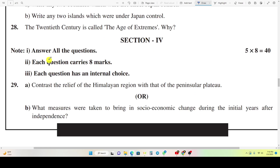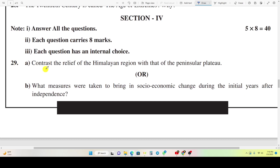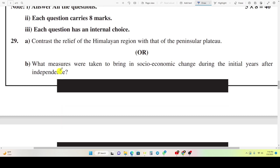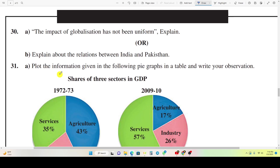Section 4. Question 29A: Contrast the relief of the Himalayan region with that of the Peninsular Plateau. Or, Question 29B: What measures were taken to bring in socio-economic change during the initial years after independence? Question 30A: The impact of globalization has not been uniform — explain. Or, Question 30B: Explain about the relations between India and Pakistan.